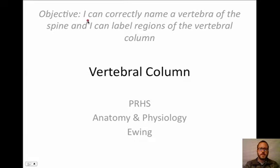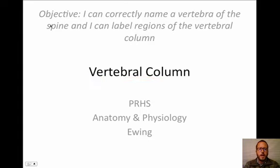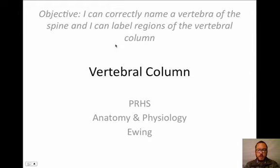All right, anatomy students, here we go, our next video. Today we are going to be talking about the vertebral column. Our objective is that I can correctly name a vertebra of the spine, and I can label regions of the vertebral column.